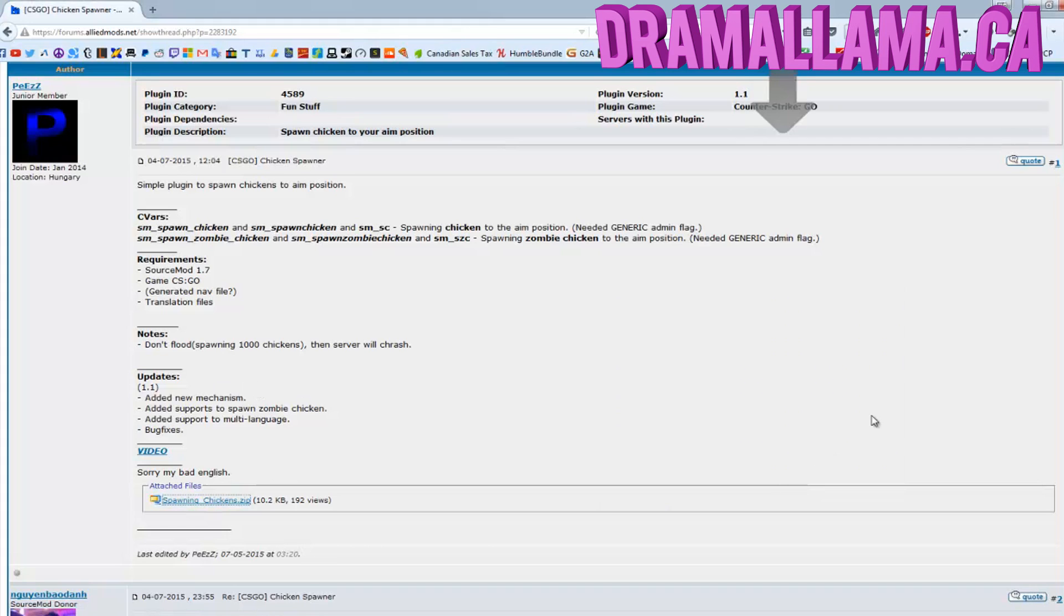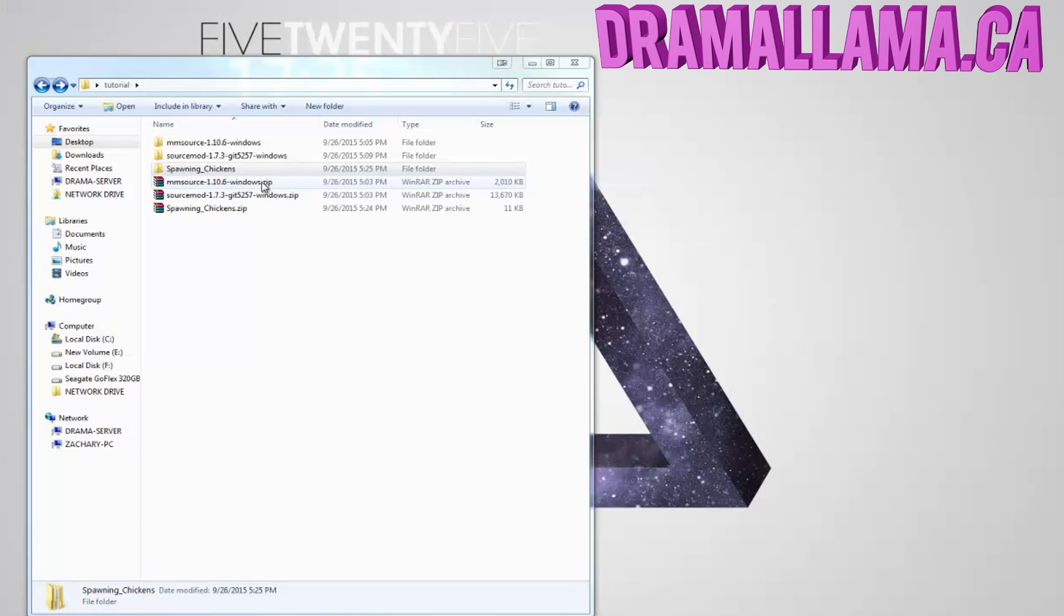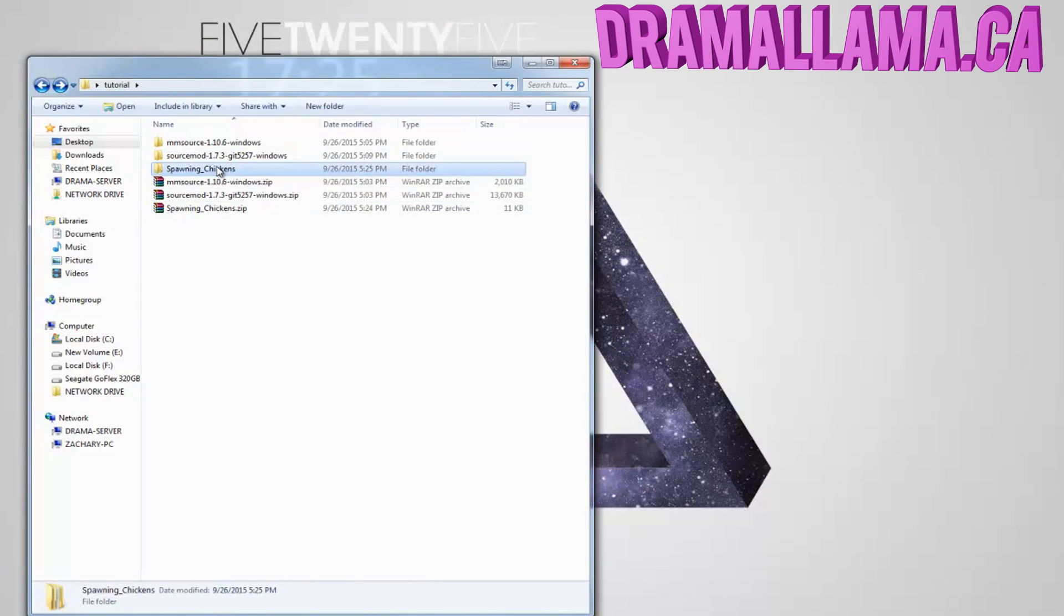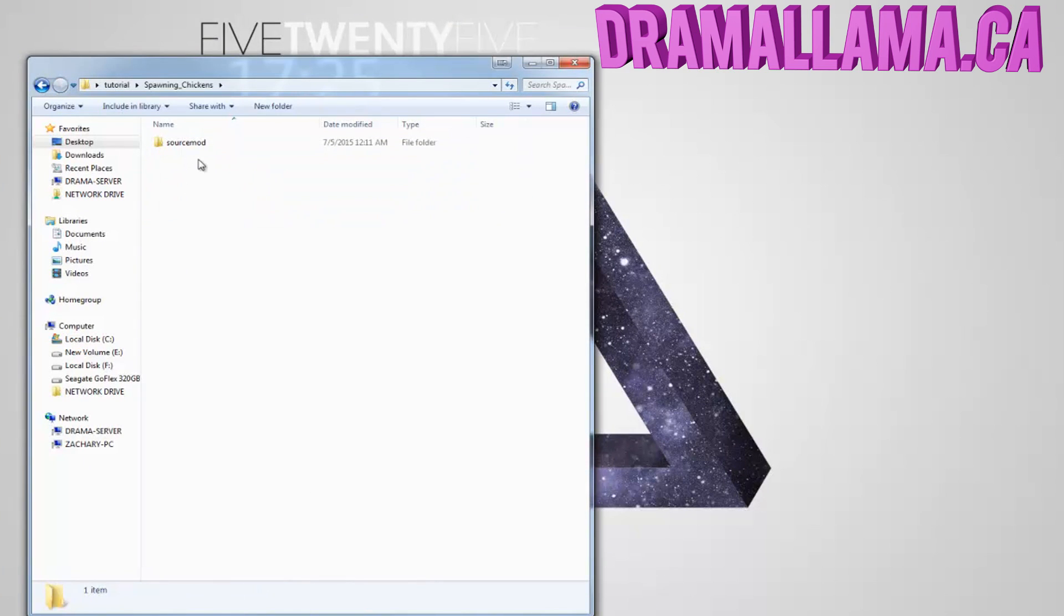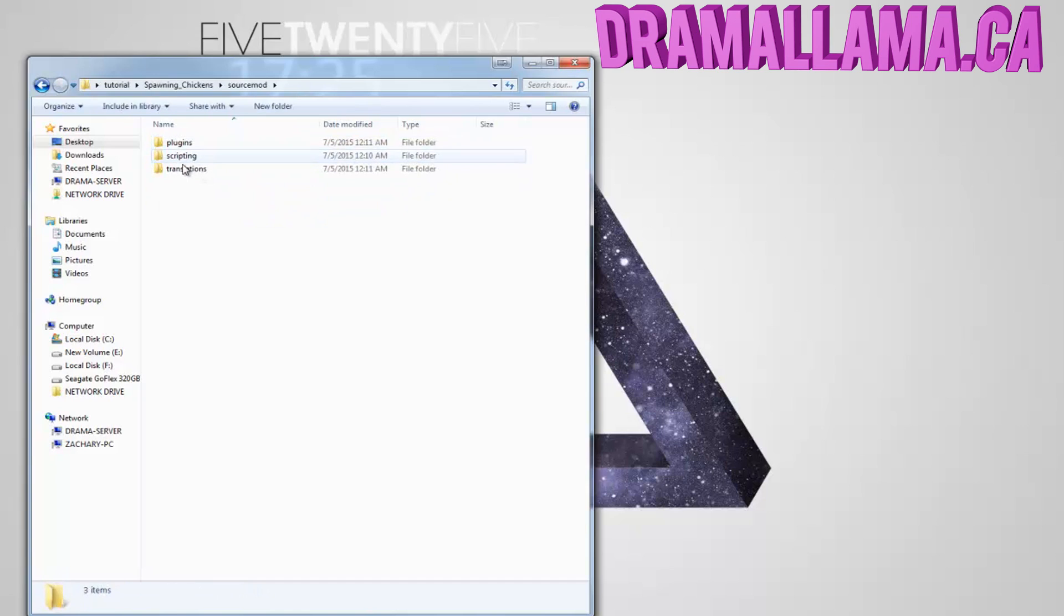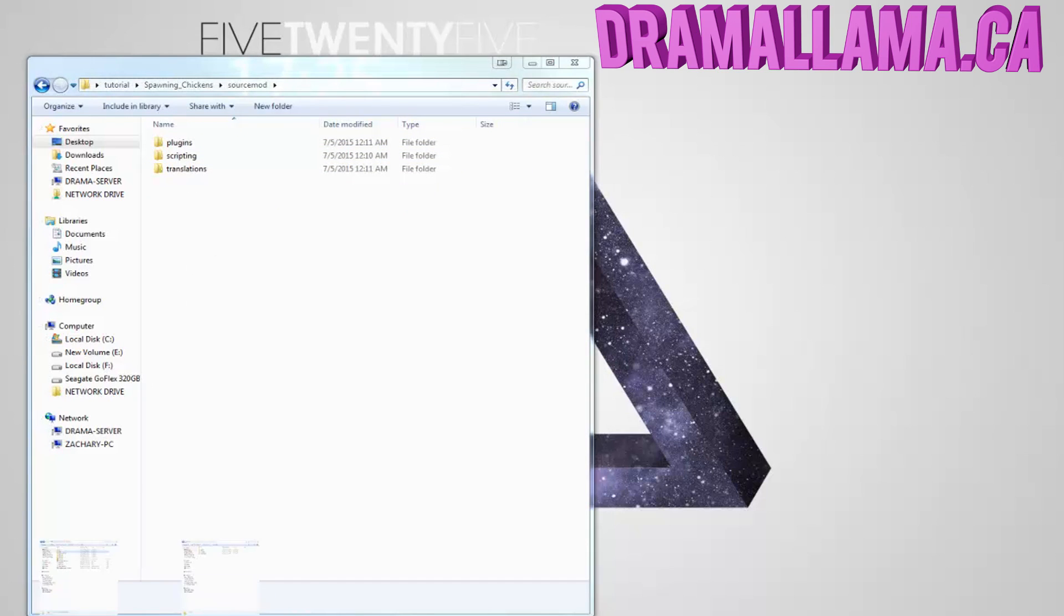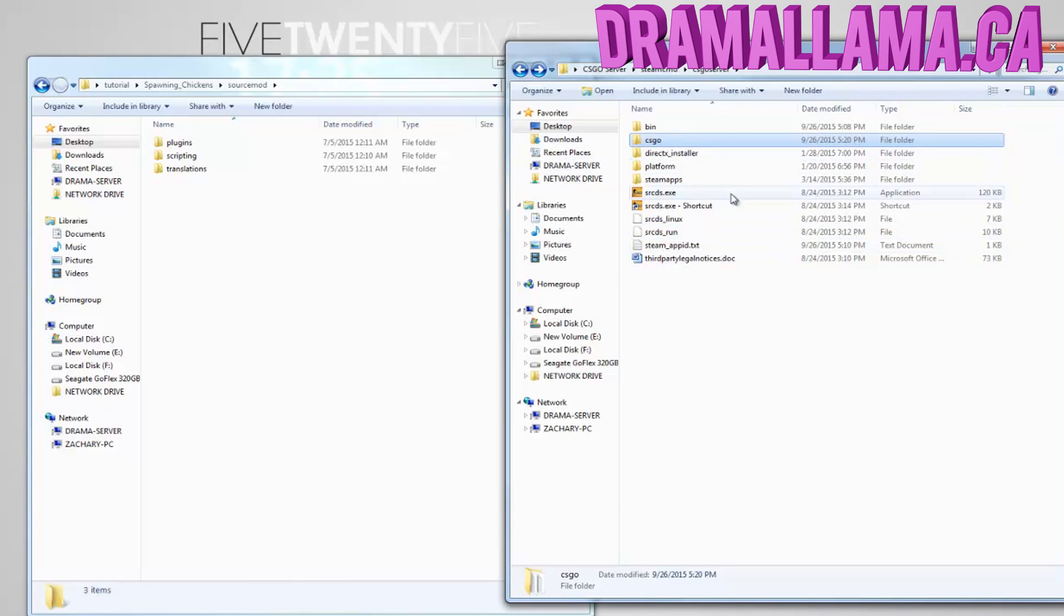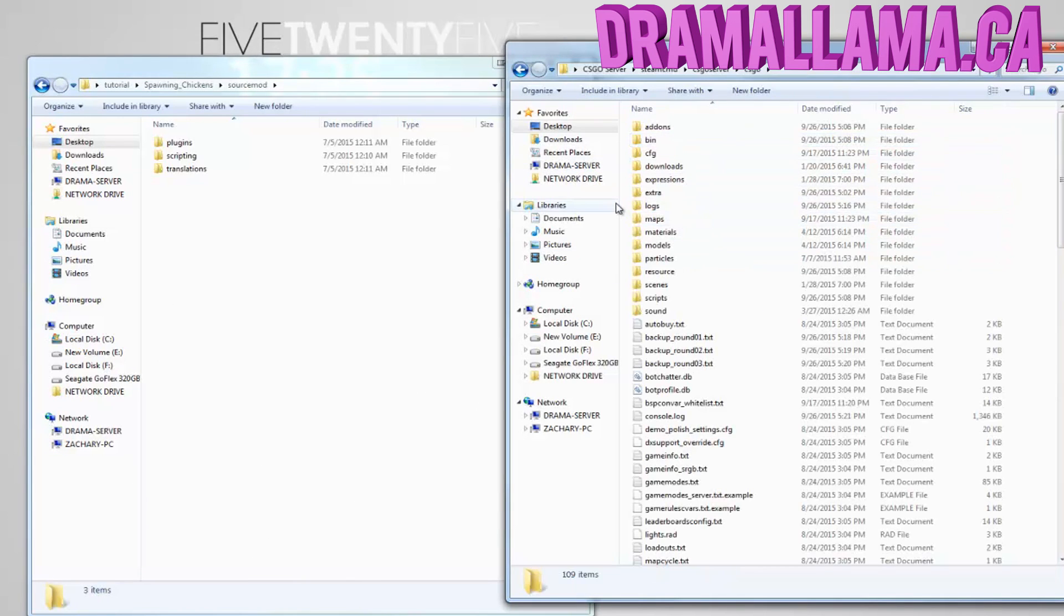Most of the time these are always a zip file, so you have to extract it. I already extracted it here. So just click it, SourceMod. And you'll usually have three or four files, and it's very simple to install these. Just go to your CSGO server folder, and then go to your add-ons, and then go to SourceMod.